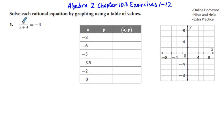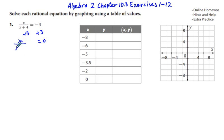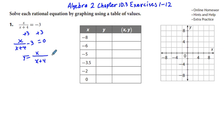For this equation, we are going to solve by adding 3 to both sides. On the right side we have 0, and on the left side we have x over (x plus 4) minus 3. We change that 0 to y, giving us the equation y equals x over (x plus 4) plus 3.